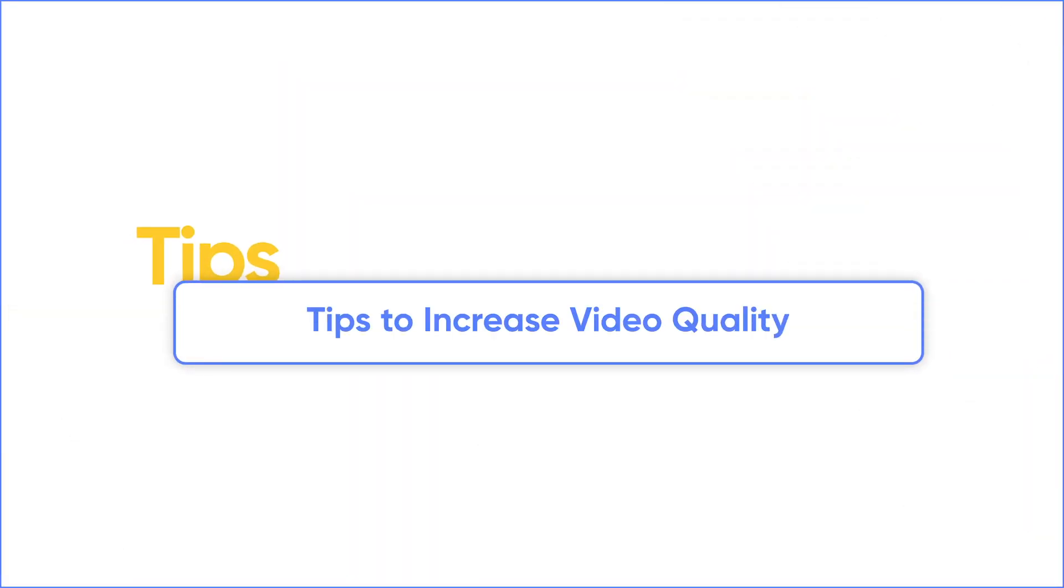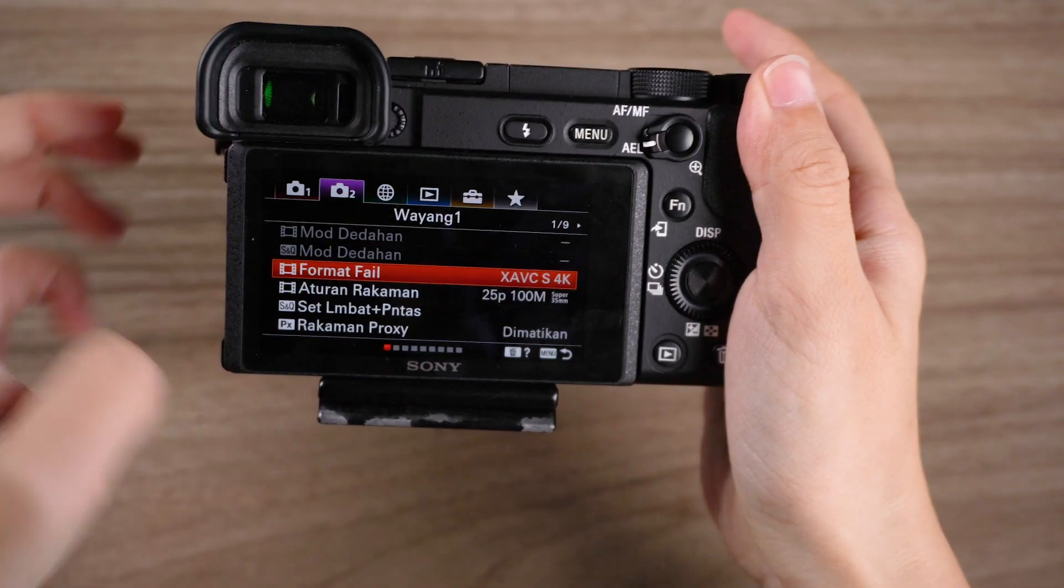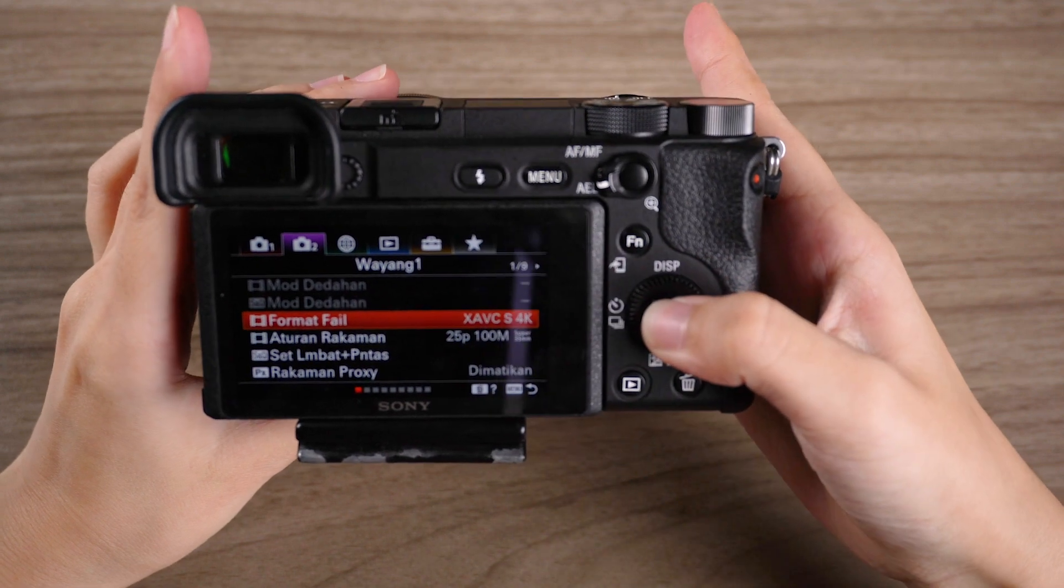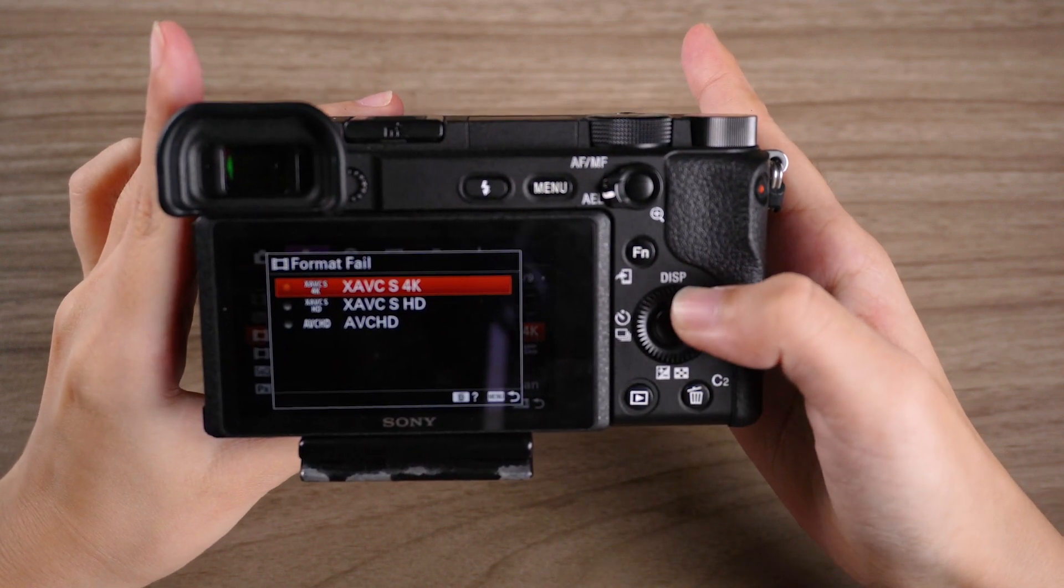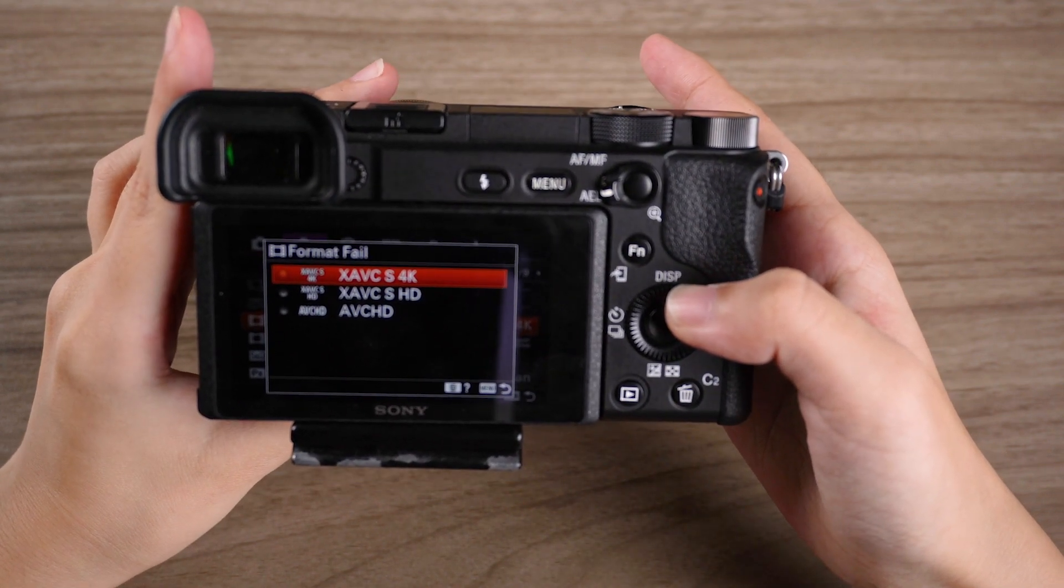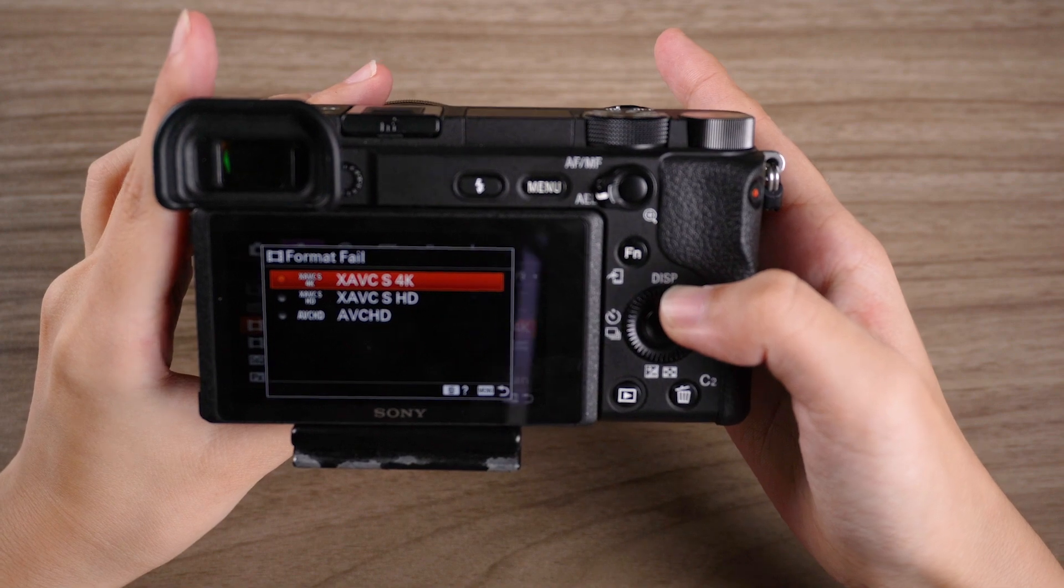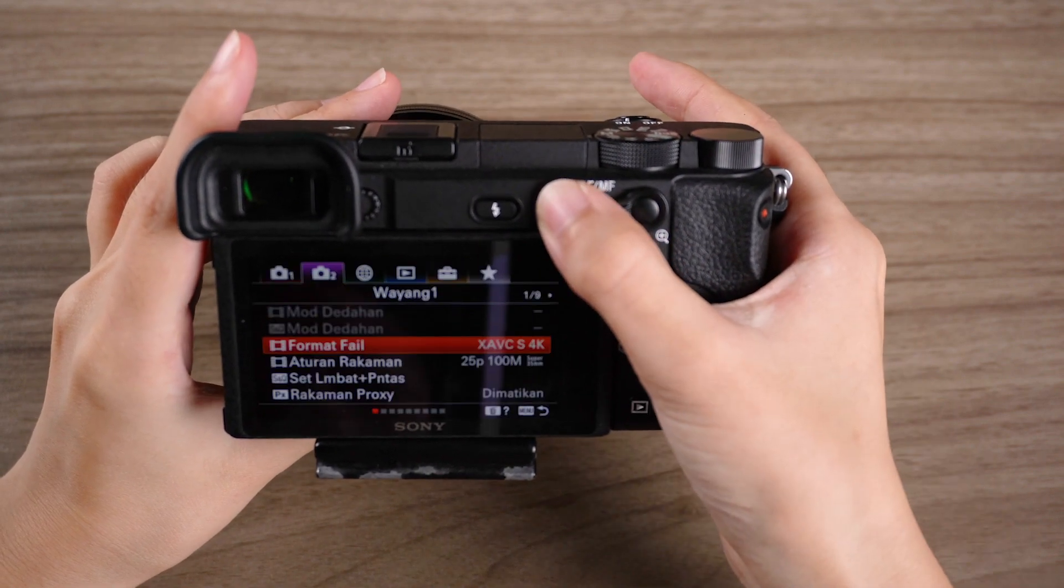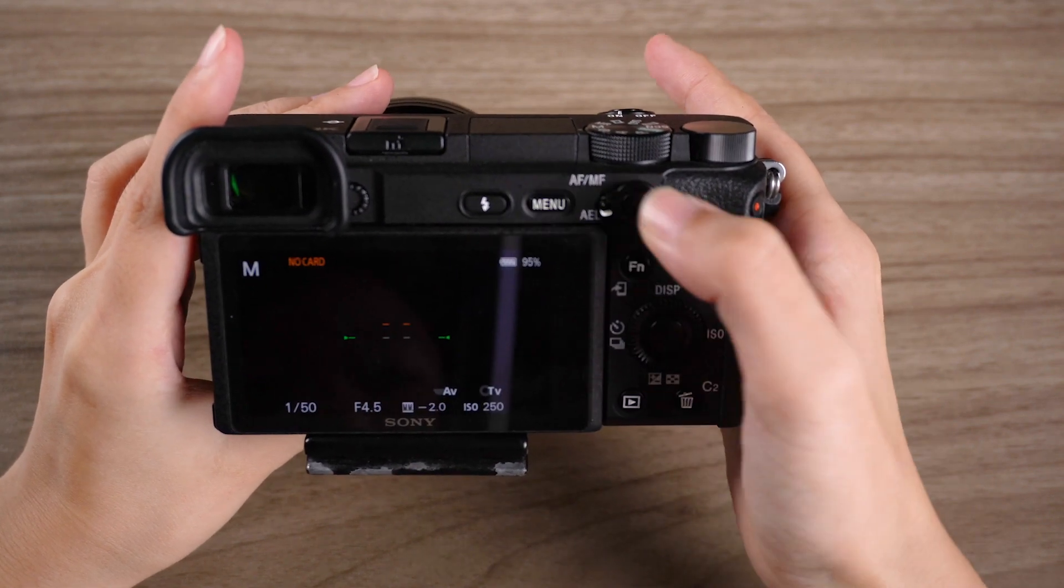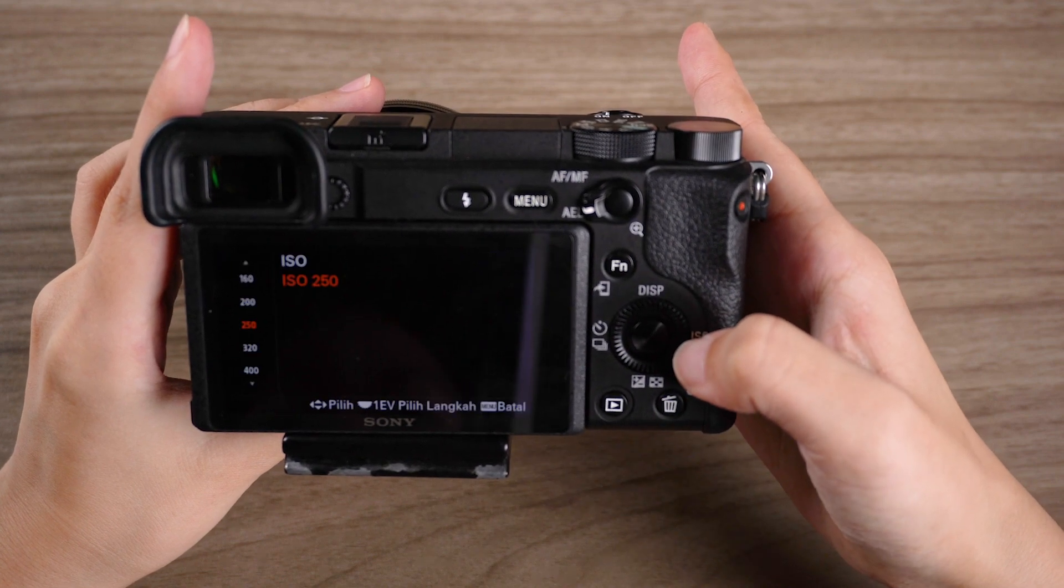It will be better to record video in high quality than increase video quality with AI. So, here are tips to capture high-quality footage from the beginning. If you're using a camera, set it to record at the highest resolution and frame rate available. Adjust ISO and Focus to ensure the best image.